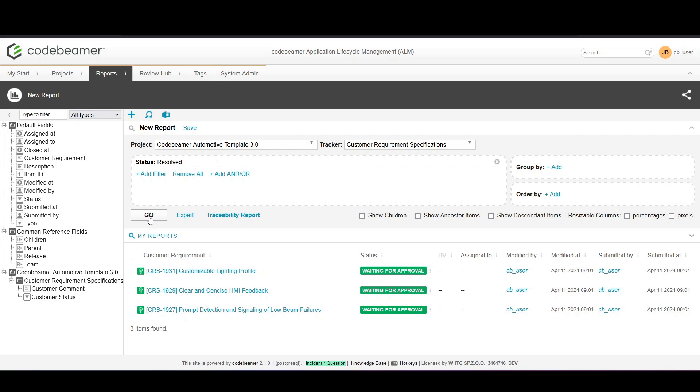Codebeamer allows you to customize how your data is displayed. You can group, sort and filter your data to focus on what's most important.